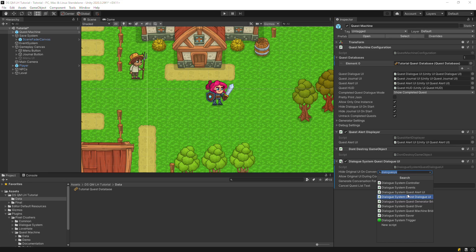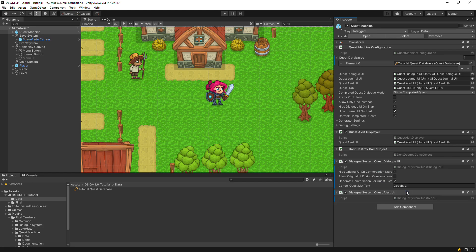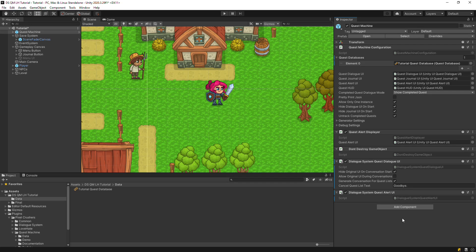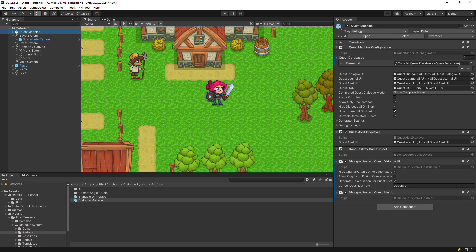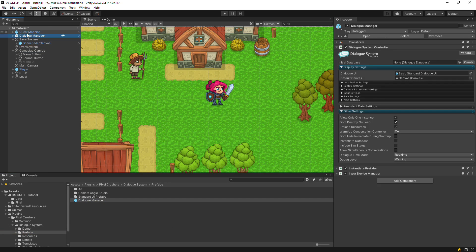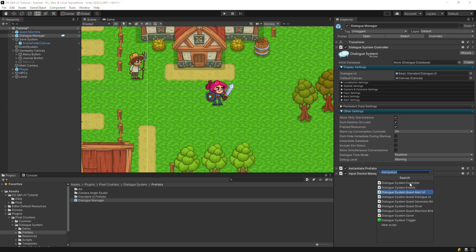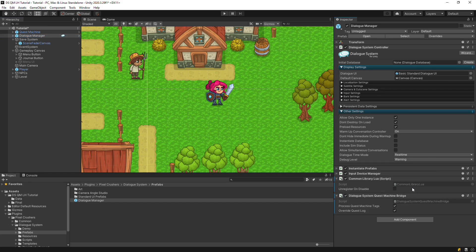Then add a Dialogue System quest alert UI if you want to redirect Quest Machine alerts to the Dialogue System's Dialogue UI's alert panel. Now add the Dialogue Manager prefab. And you can see that it has an input device manager. Add a Dialogue System quest machine bridge component. This gives the Dialogue System access to Quest Machine's features.